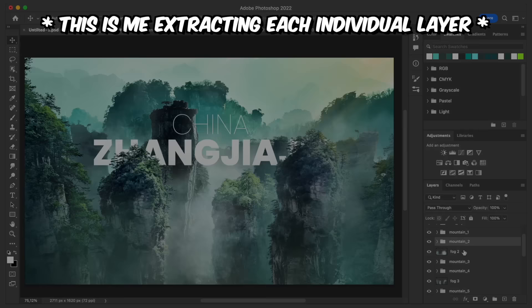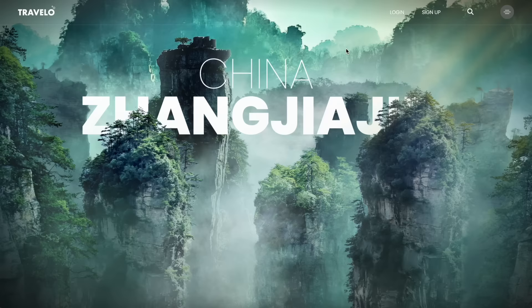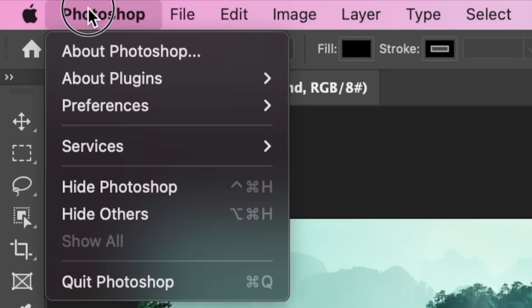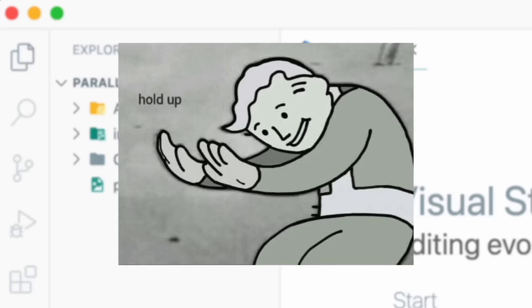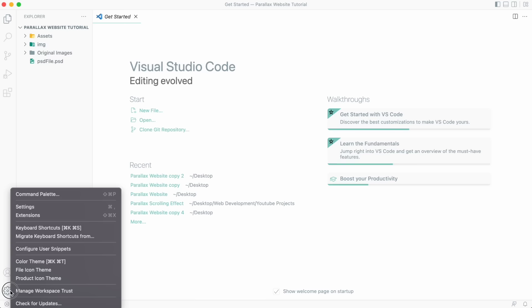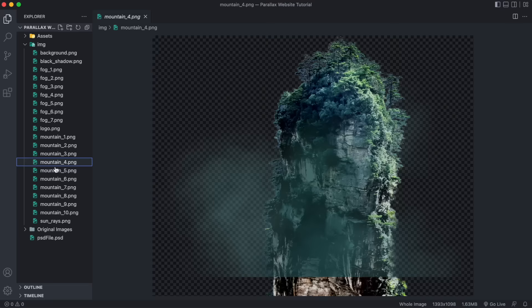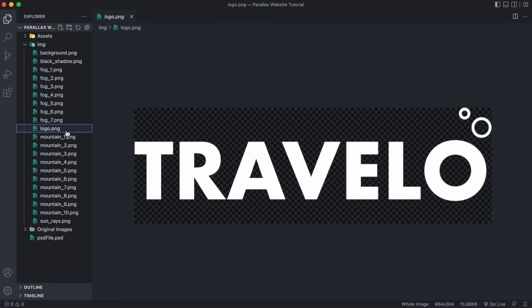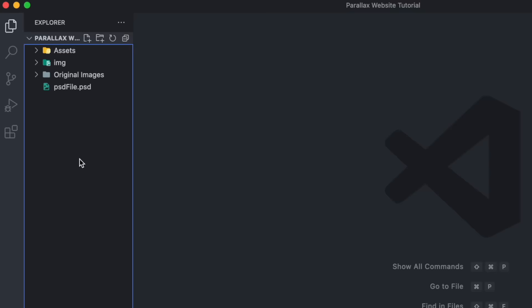Close Photoshop, open VS Code, and let's have some fun. I have already opened the folder where we have all the images or layers we just made in Photoshop. Now let's set up our project — we're going to use HTML, CSS, and JavaScript, so we'll need an HTML file, a CSS file, and a JavaScript file.